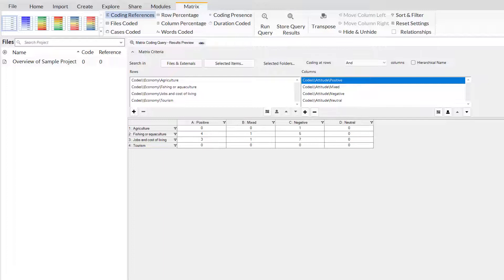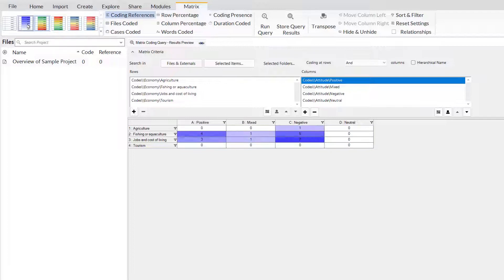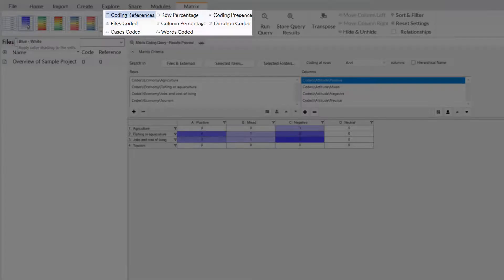I can use cell shading at the top to make this a little easier to explore. For green, yellow, red shading, green is used to indicate large numbers and red, smaller numbers. As this is exploring both positive and negative, this kind of colour does not make sense in this context. So, I am just going to use the blue to white shading.